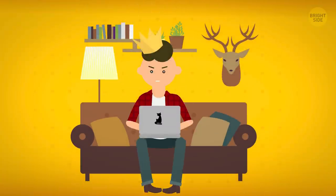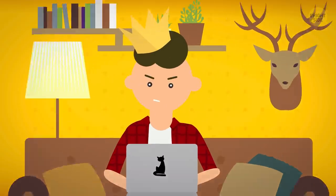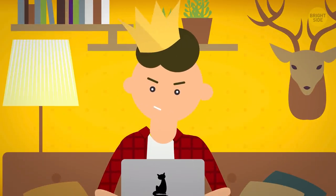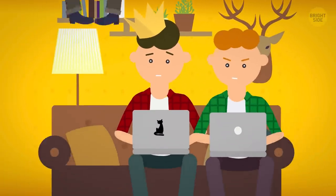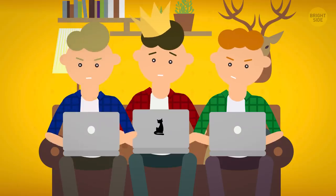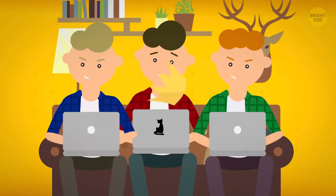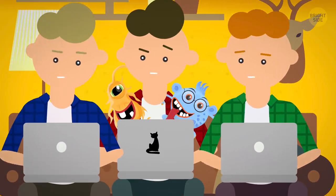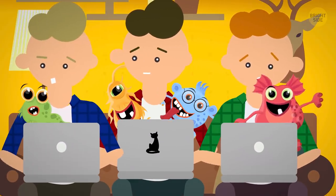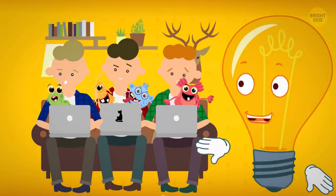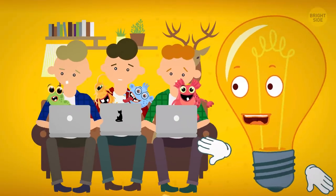Gone are the days when being able to navigate a computer set you apart from the crowd. Even though pretty much everybody is tech-savvy these days, the myths surrounding computers have stuck around. So, are you guilty of still believing things like...